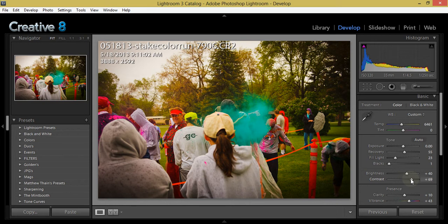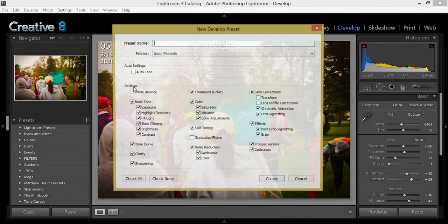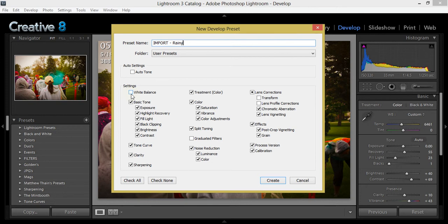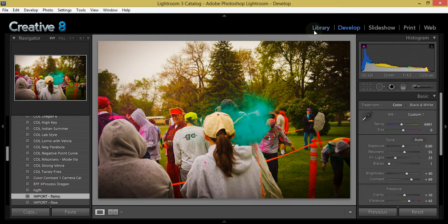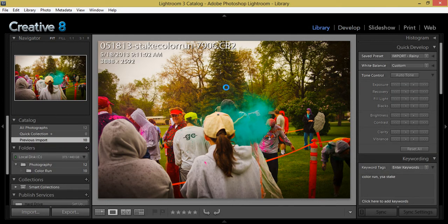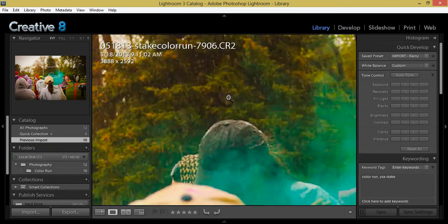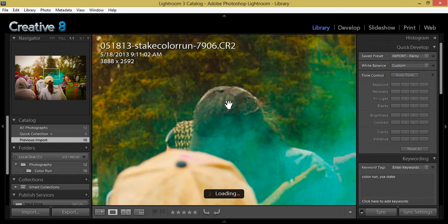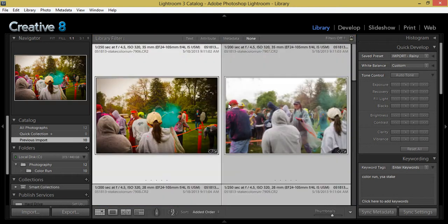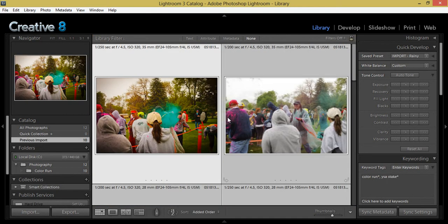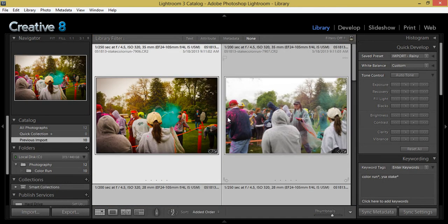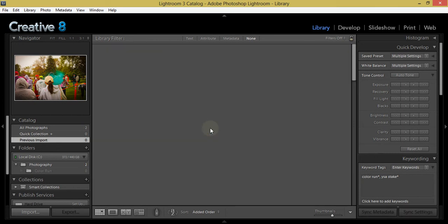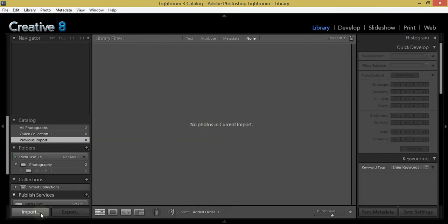Yeah. So let's see what that looks like. I'll go ahead and create the preset and I'm going to call it import rainy. And I'm going to make sure the white balance setting is not selected because I will adjust my white balance setting after the photo shoot for each group of photos under different lighting conditions. I don't like to do it. You can do it if you want. I don't. So I'm going to leave these settings and create this preset.